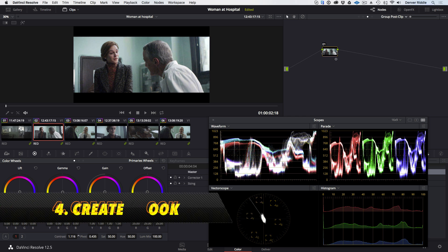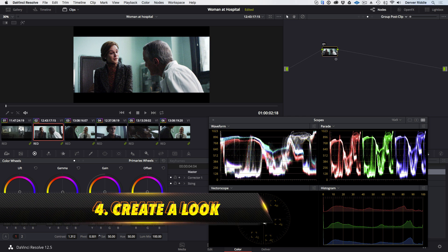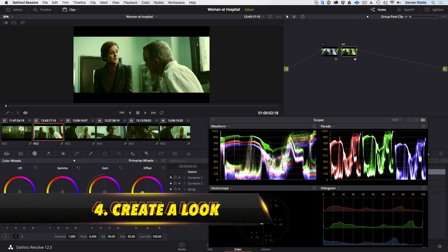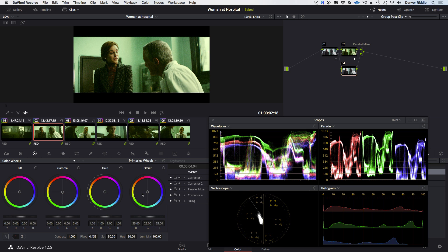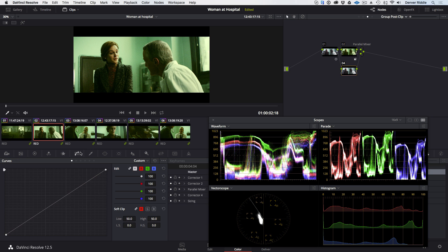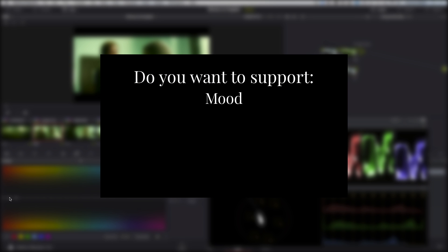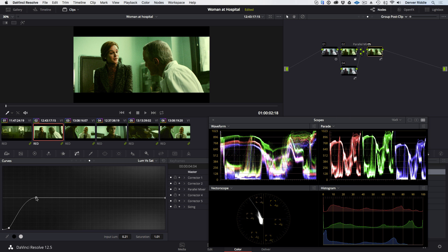Step four is the fun part and this is now where we create a look that supports the story. So we need to ask ourselves, what kind of look do we want to create? Do we want to choose colors and contrast that support the mood? Do we want to suggest a different time of day, a particular location, or a different genre or time period?